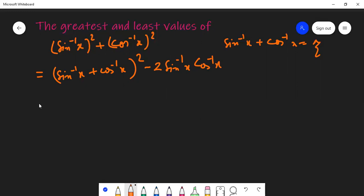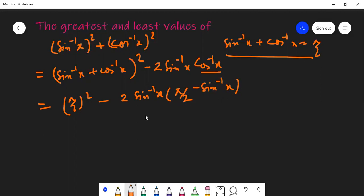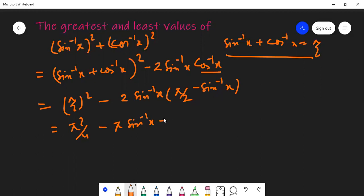Now, sin⁻¹x + cos⁻¹x = π/2, so we can write (π/2)² − 2·sin⁻¹x·cos⁻¹x. And cos⁻¹x can be written using the same identity as π/2 − sin⁻¹x. So far so good. This gives π²/4 minus 2 times sin⁻¹x, and when I multiply these two, I get 2·sin²⁻¹x.